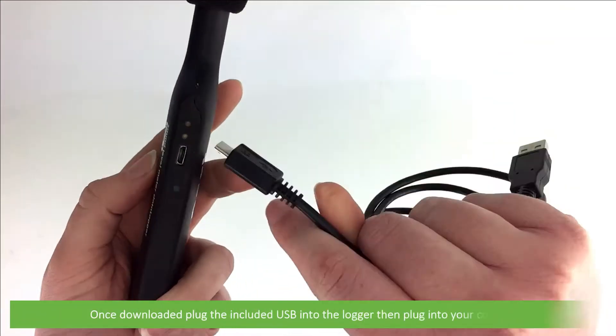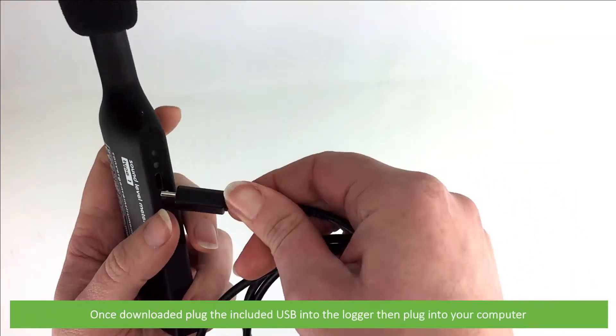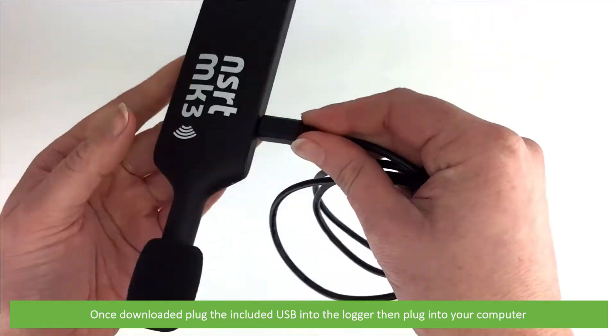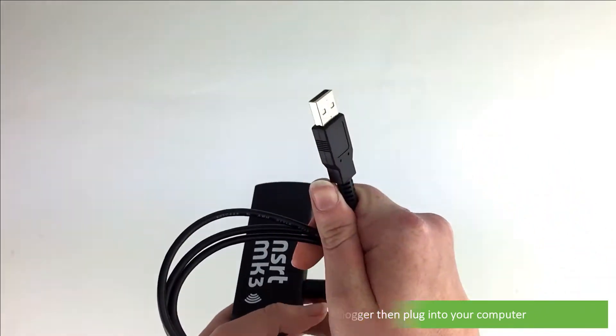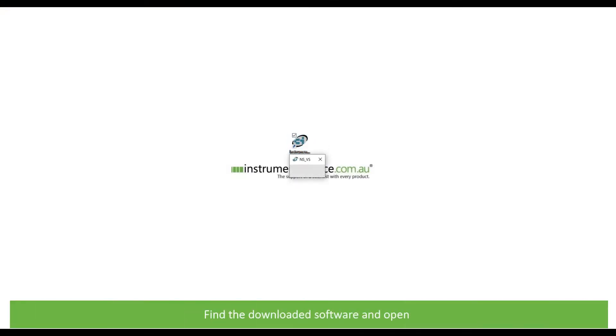Once downloaded, plug the included USB into the logger, then plug into your computer. Find the downloaded software and open.